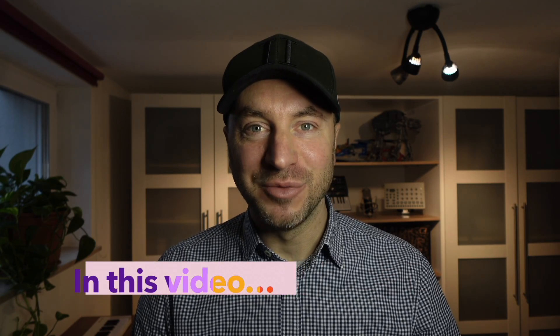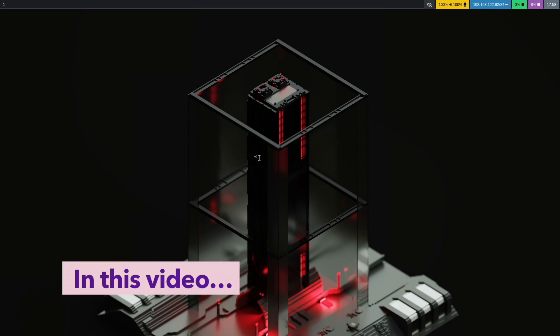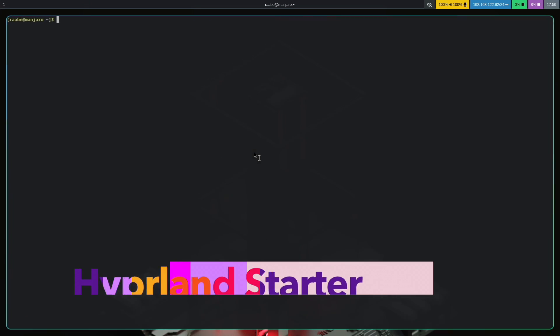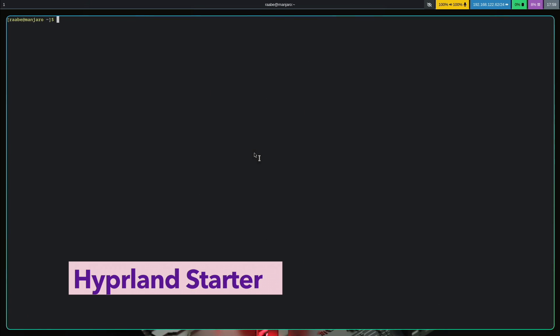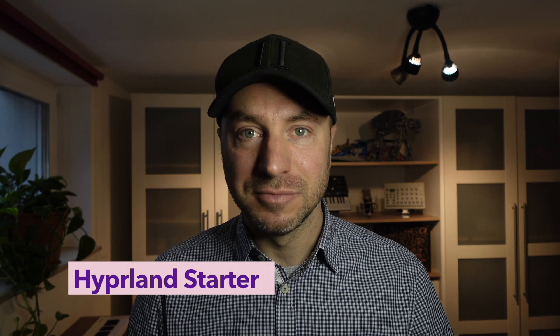Hello and welcome back to my channel. In this video I will show you how you can install Hyperland in a base configuration with my Hyperland Starter script.